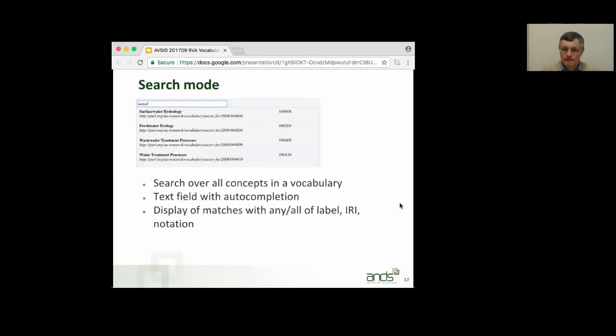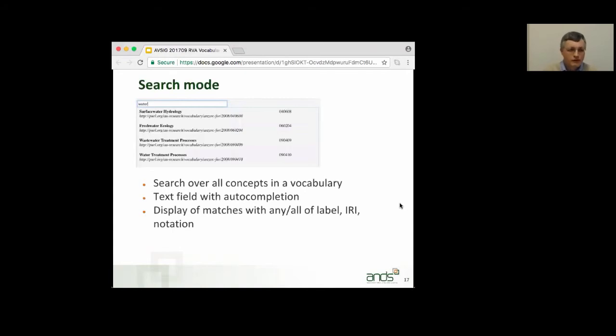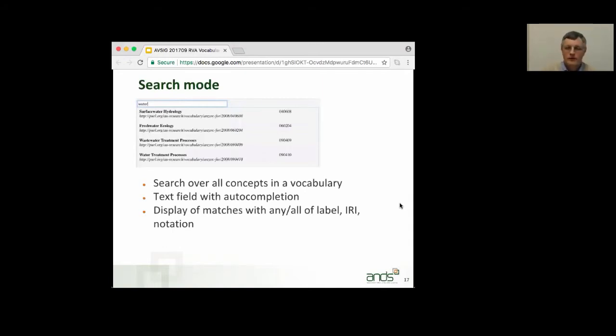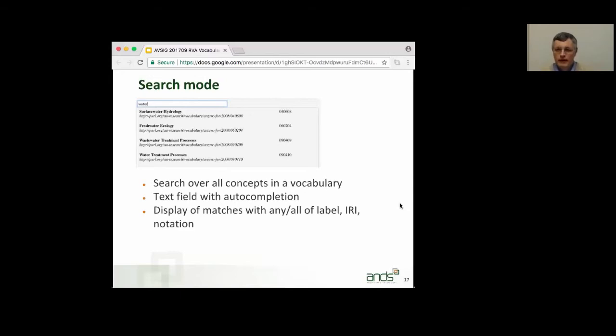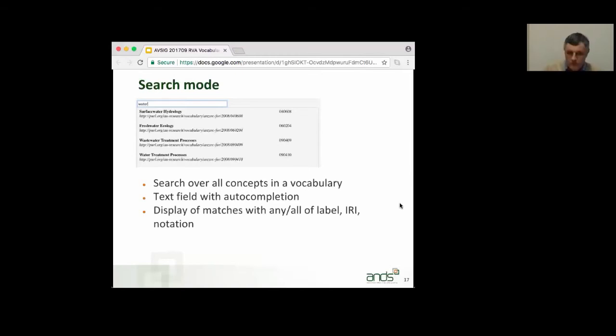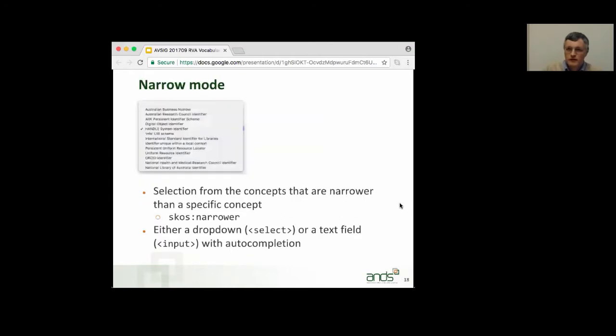Search mode. This is where you don't necessarily have a hierarchy, or you don't want to offer the hierarchy, because it's too big and cumbersome to work your way through. So, here's FOR displayed in search mode. You typically have a text field, and that text field, you start typing in some letters, and then you get a display of the matches. And then you click the one that you want. The display here shows the full set of options for what you can see in the list of suggestions. Here, so there's the label, the IRI underneath, and to the right, the notation. There is one for this vocabulary.